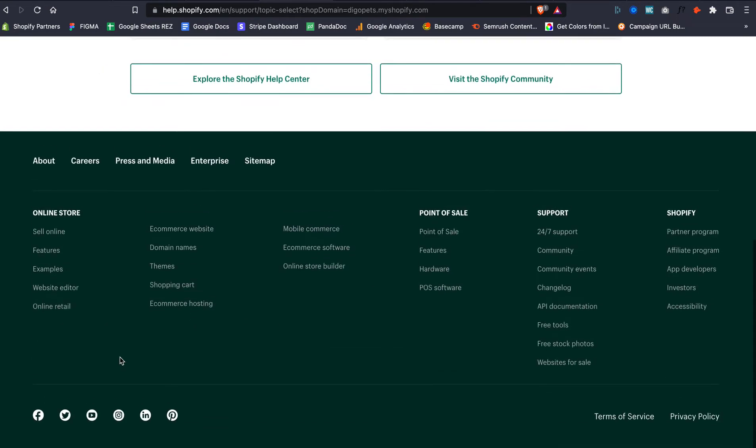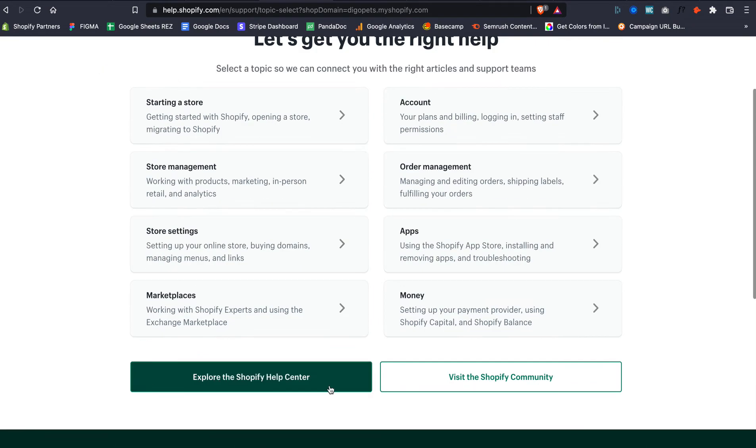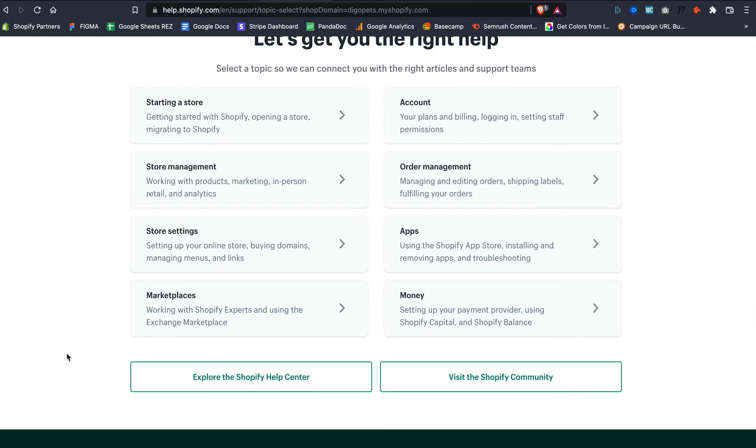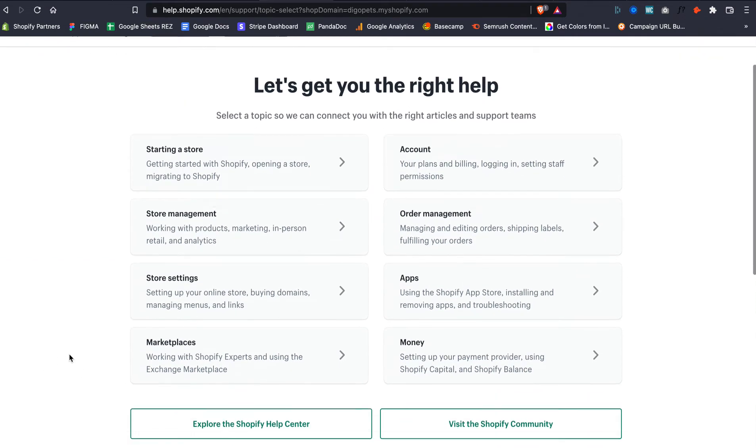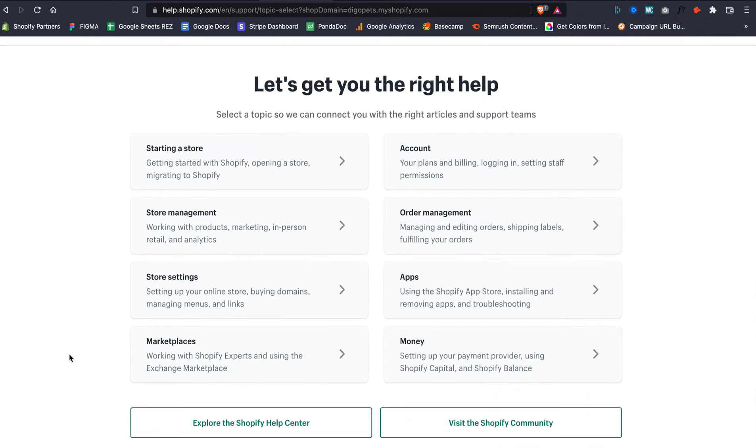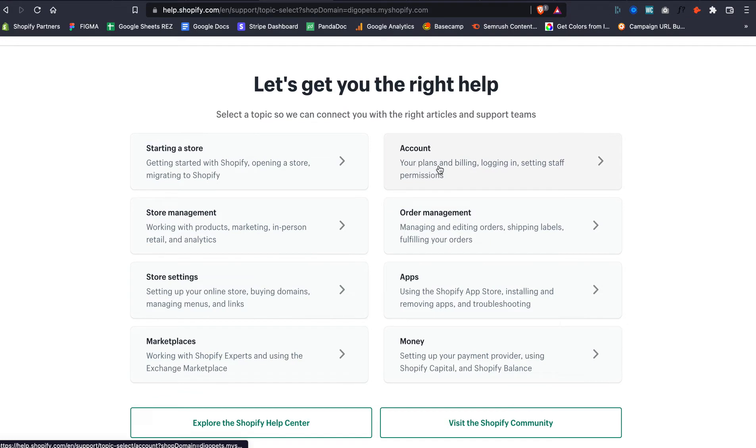Before, I used to tell you to go all the way down and do one of these options. But right here, it's just asking you, 'Hey, what type of question do you have?' In our case, we're talking about something related to the account itself, so we're going to choose this one right here: Account Related.